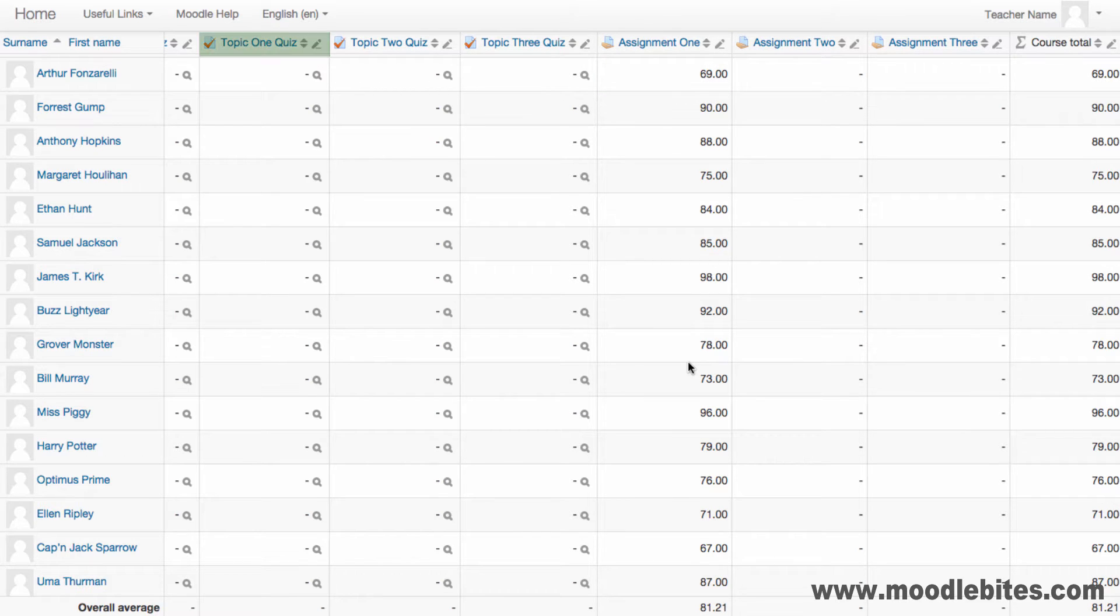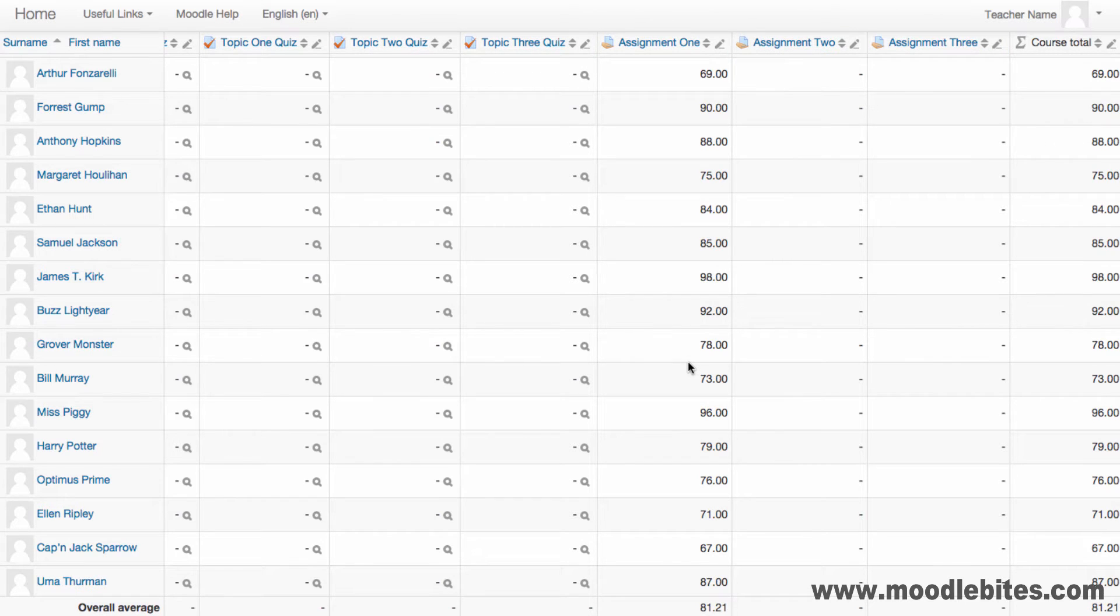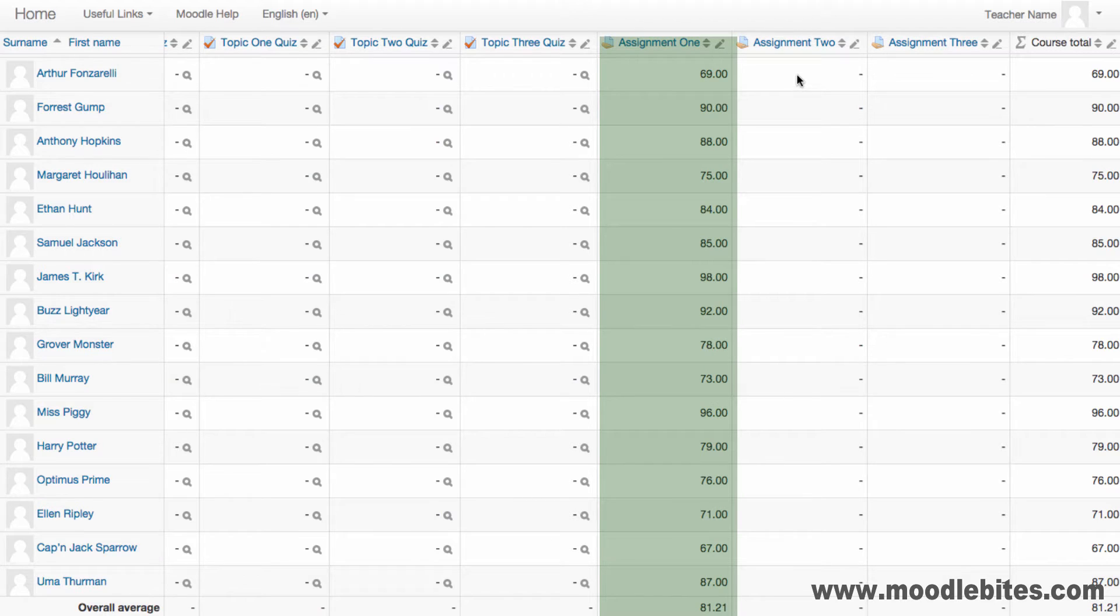When graded activities are created in your paper, a new grade item for that activity is automatically added to the gradebook. When students are graded via that activity, the mark is automatically filtered through to the grader report.